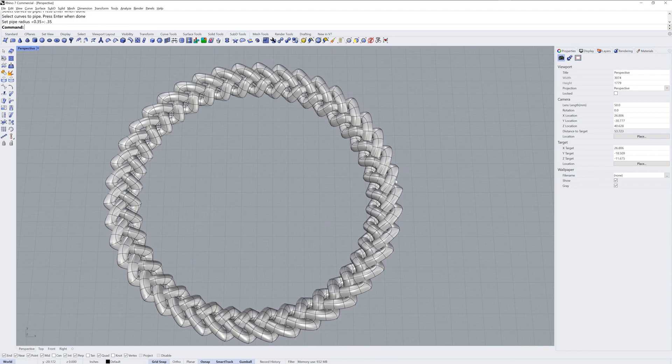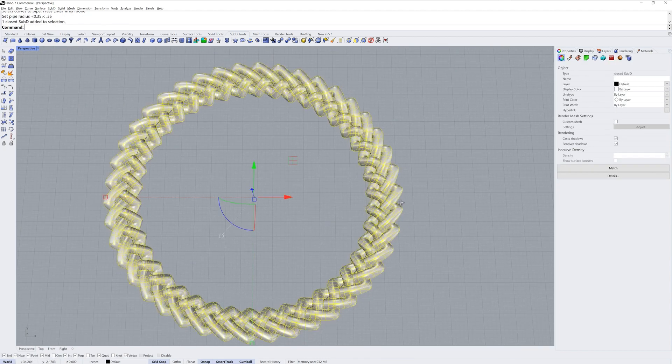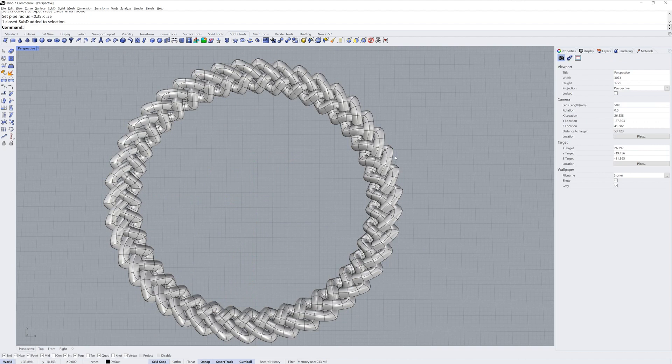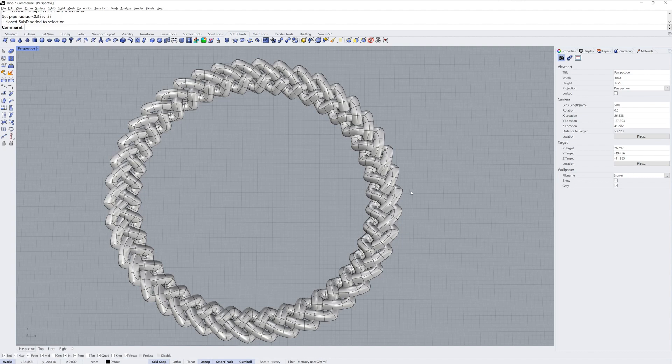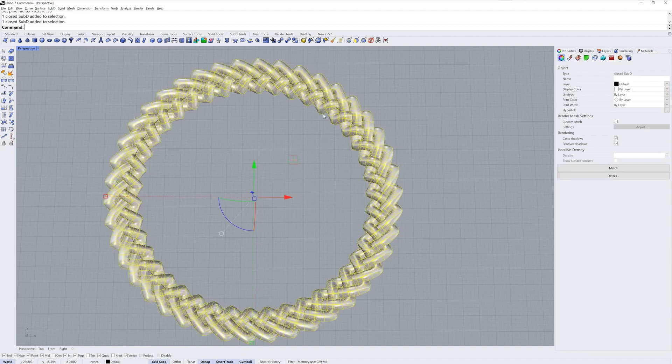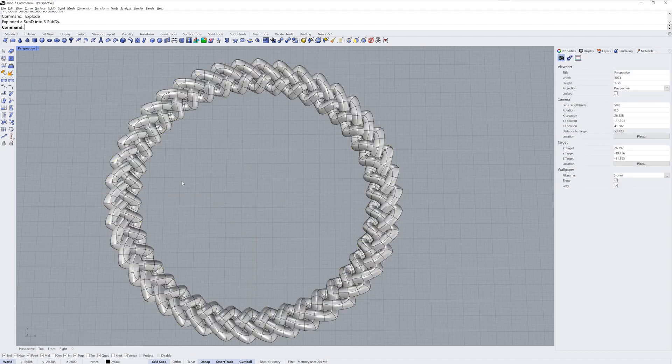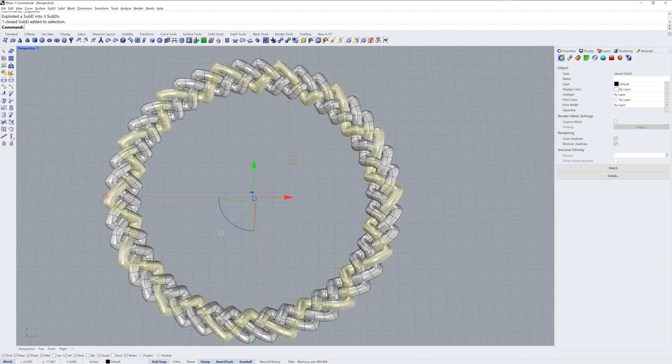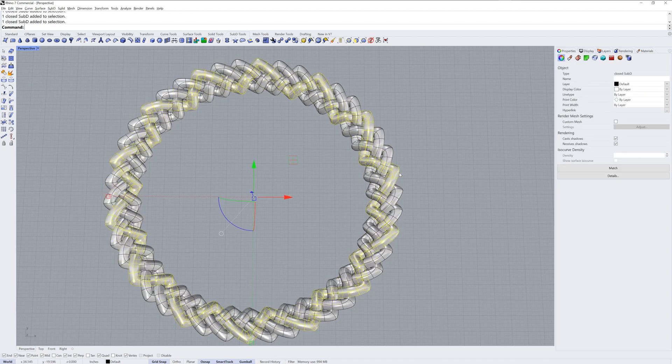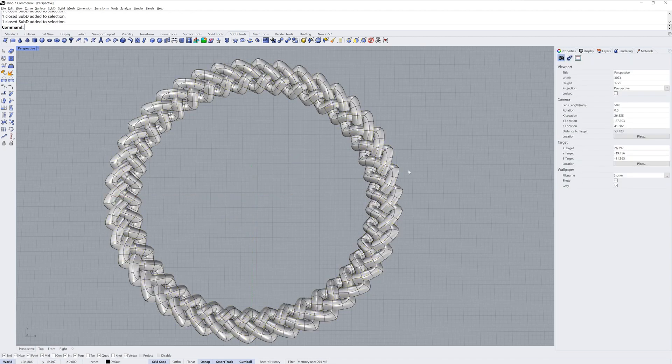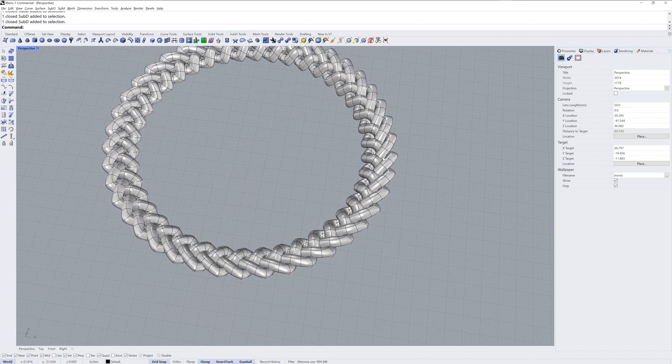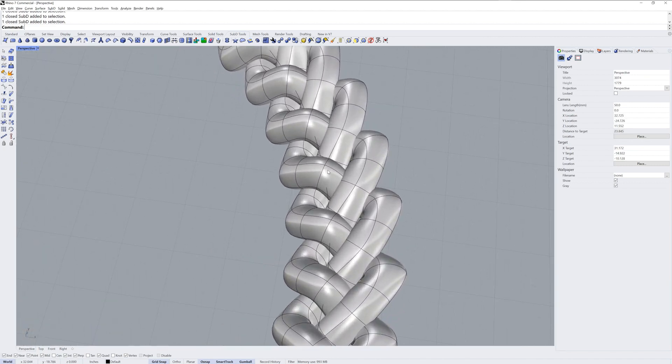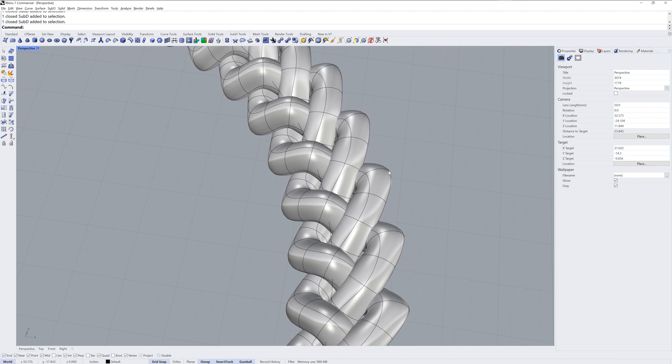Now we've got one SubD. It's a disjoint SubD because these are actually three separate SubDs that are all considered one at the moment. So I'll select the SubD and use explode. That'll give me three separate SubDs. This could be useful for assigning separate materials, but the reason I want to do it right now is to show you the next step if you want to boolean these together.